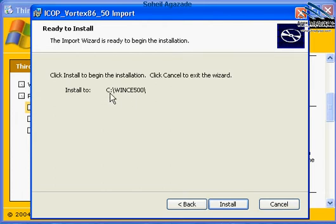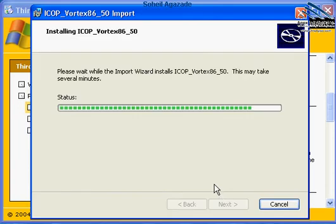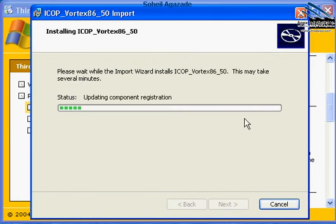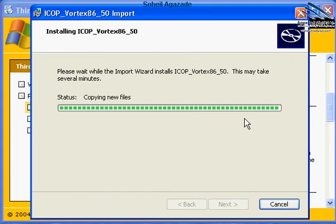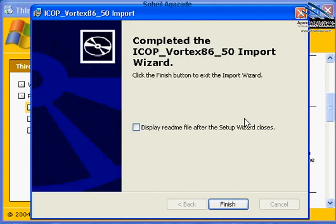In my computer, I've installed Windows CE on drive C. I click Install and basically this simple installation goes through and you are going to get the board support package for eBox.